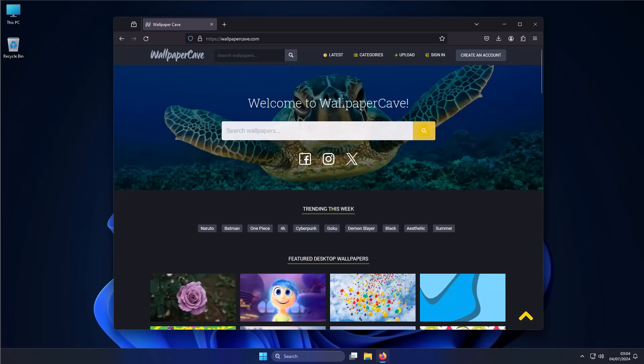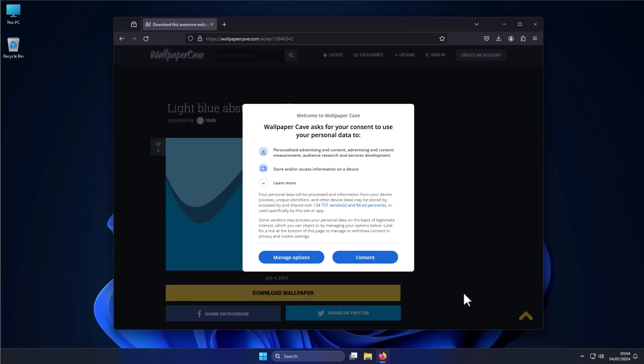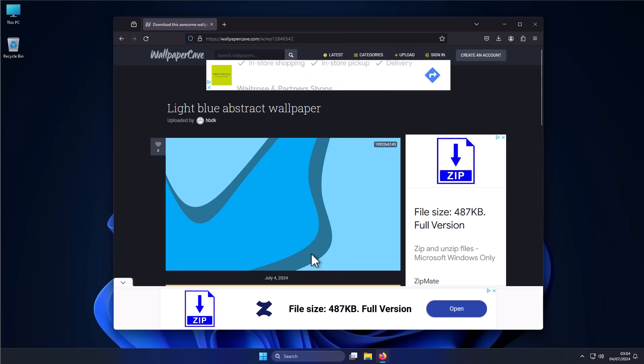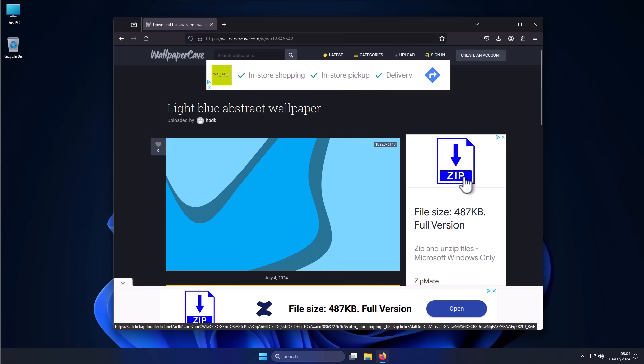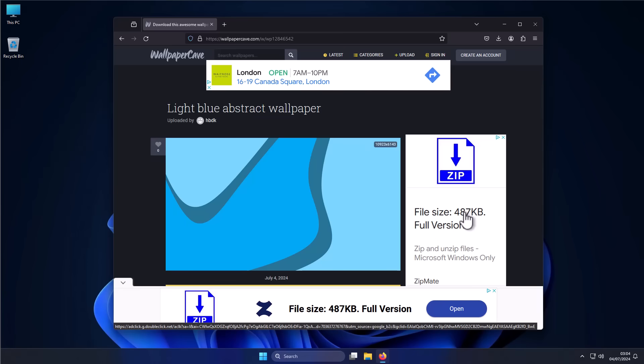So safe to assume a lot of people are going to click on things here. Let's say we like this image. Immediately we have what looks like a download link here, file size 487 kilobytes, full version. And you might think this is the actual wallpaper and click on it.